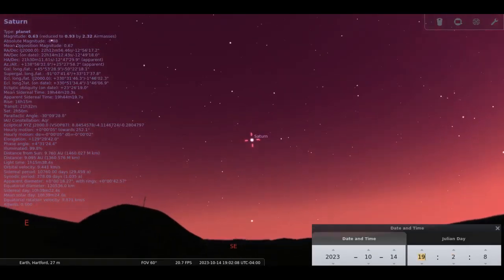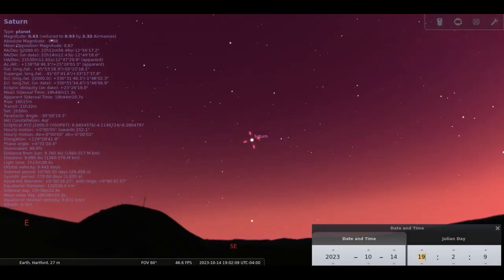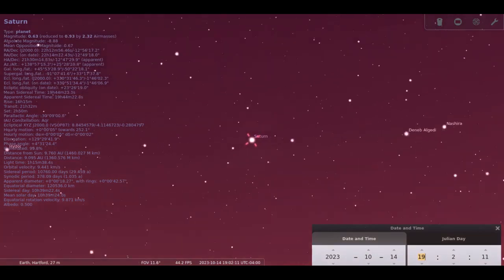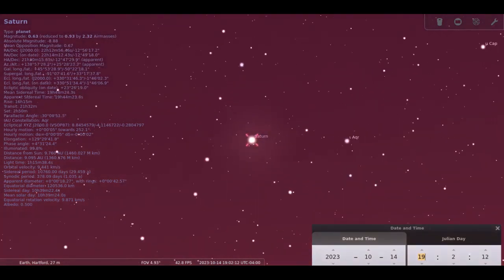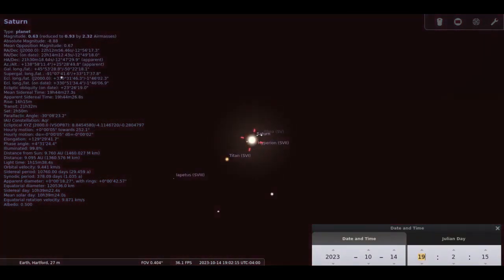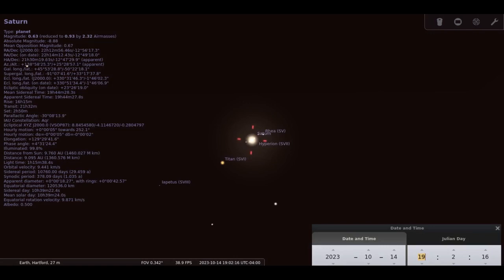The ringed planet, Saturn, rides high in the southern sky at the beginning of the month, setting around 4 am. By the end of the month, it will be set by 2 am.